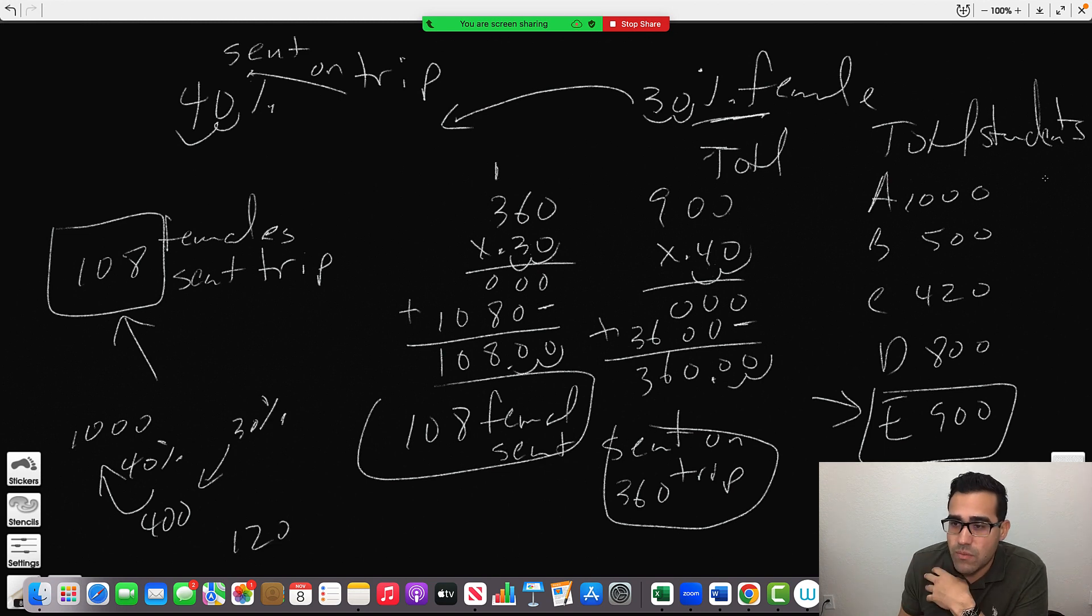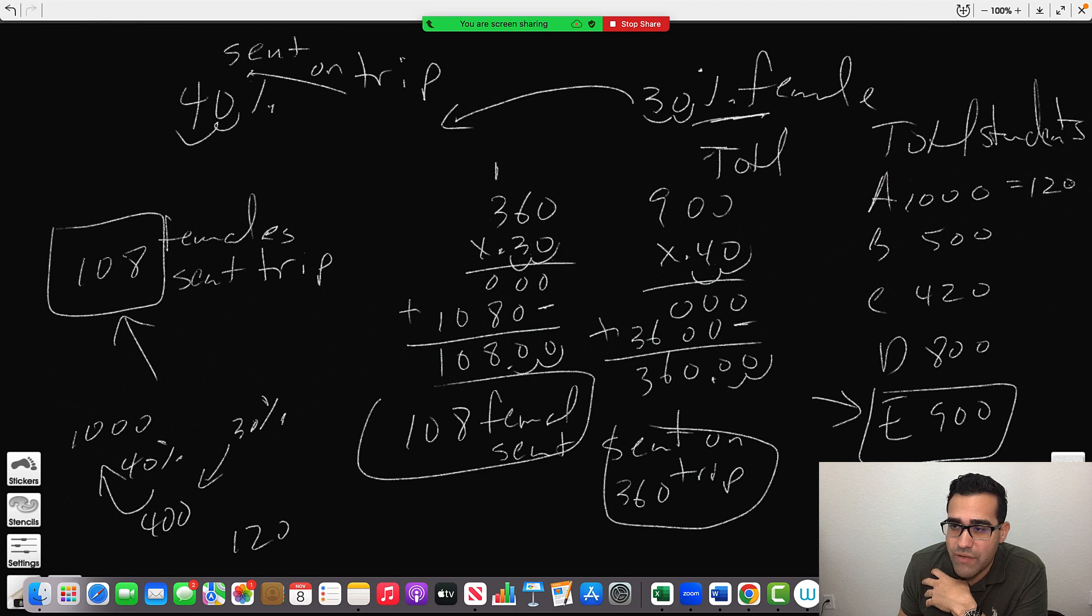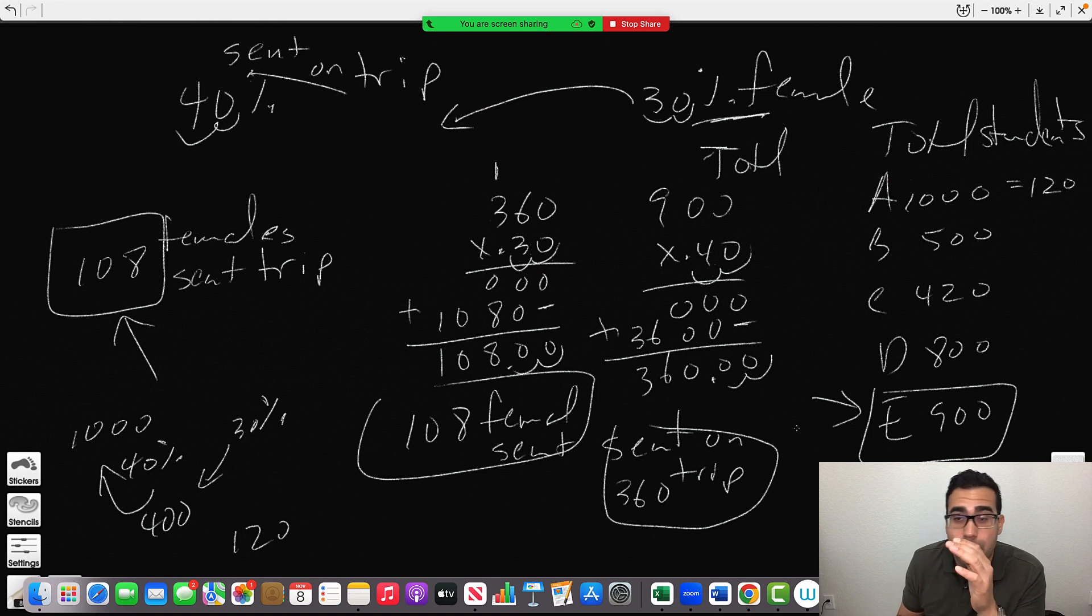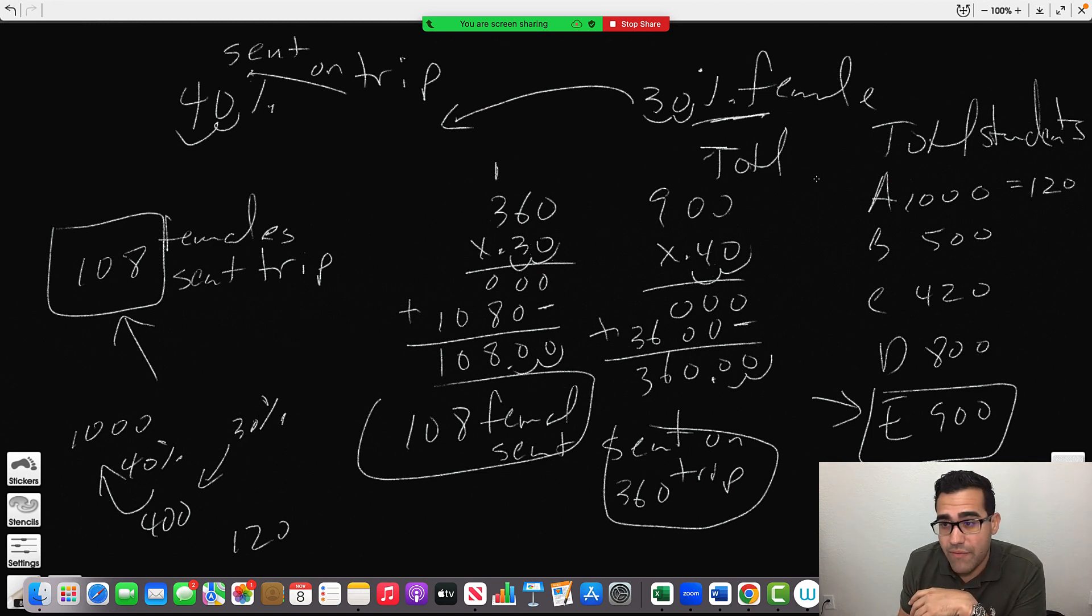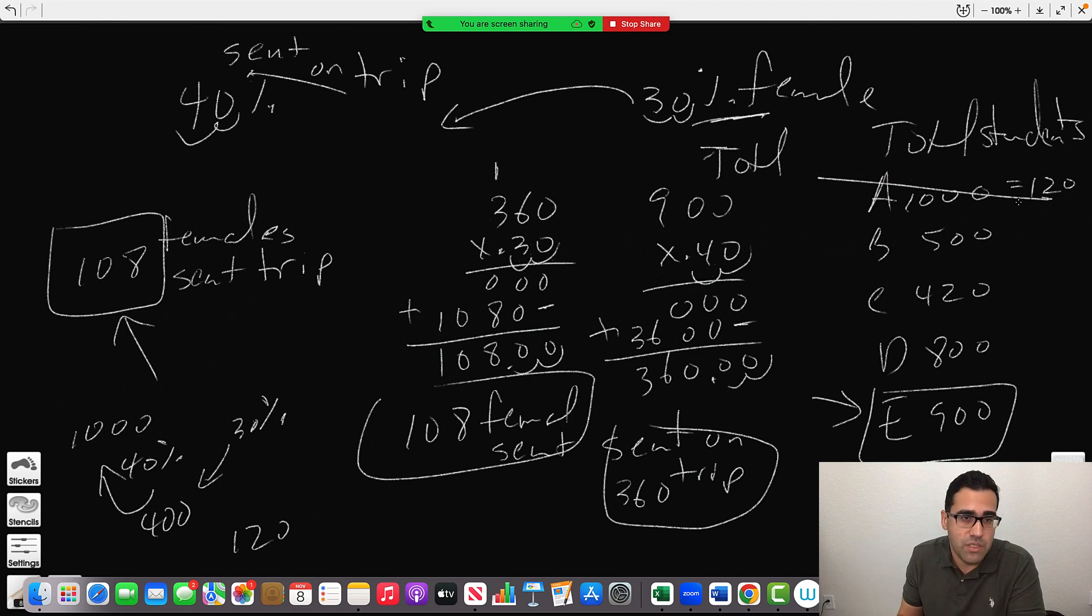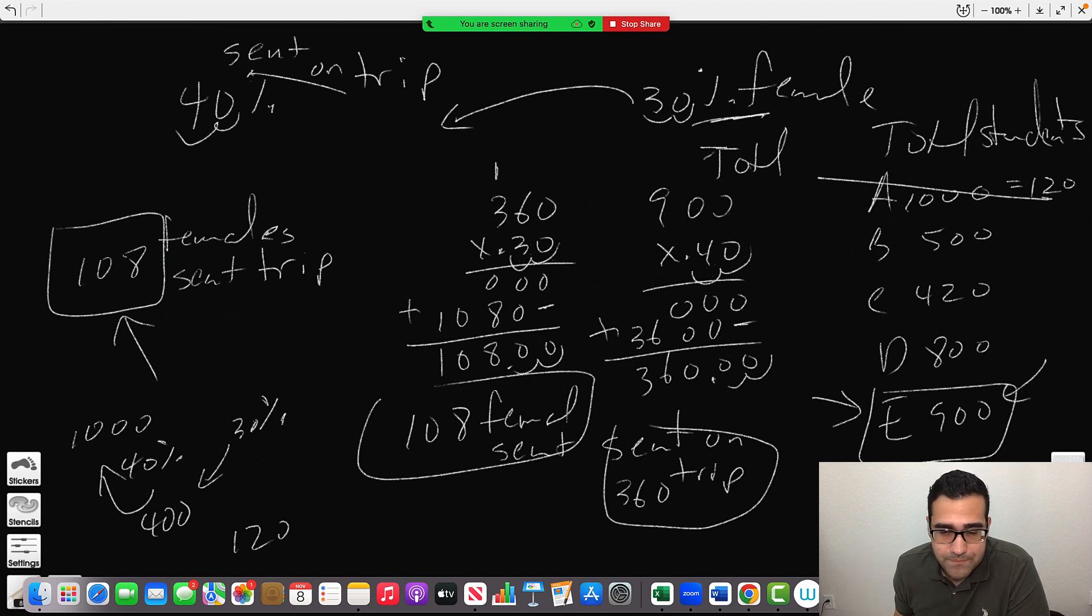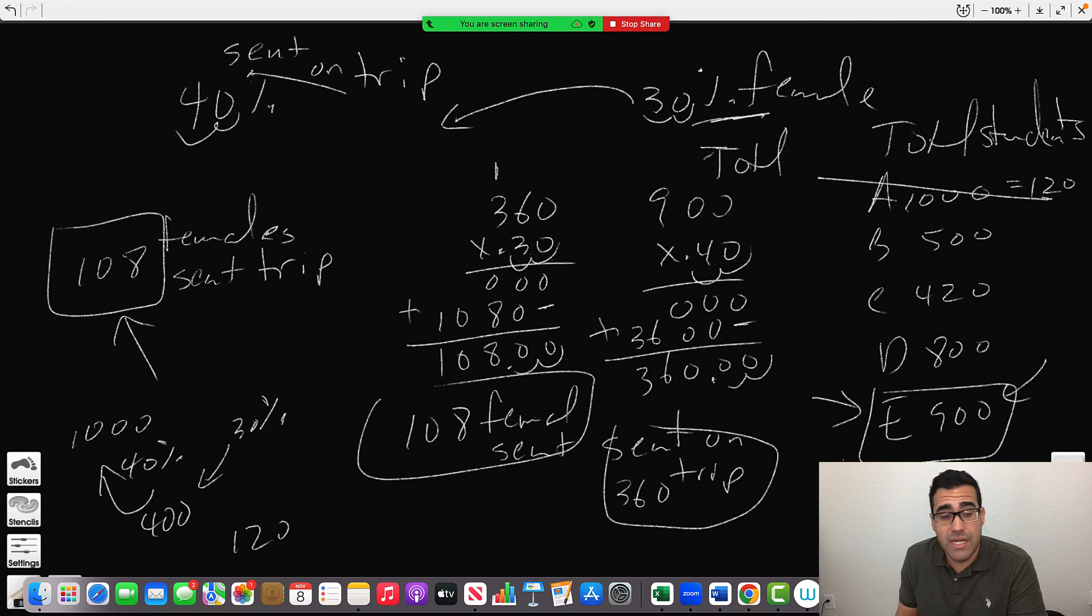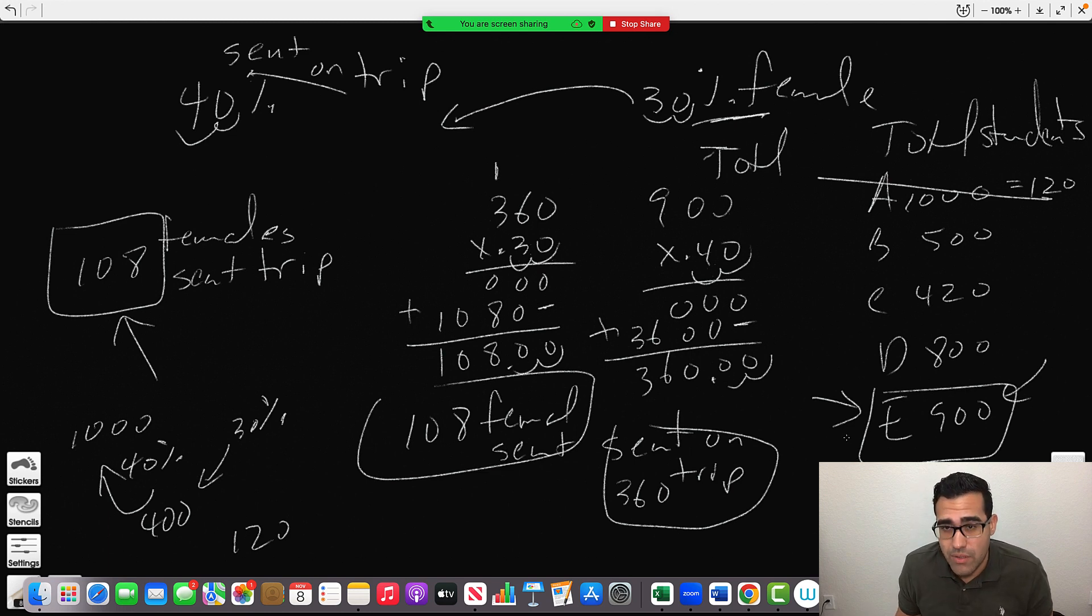So if you would have tested with 1000, you would have gotten 120 females which would have been too big. So then you would have to test it with a smaller one. Eventually you would get to 900. Answer 900.